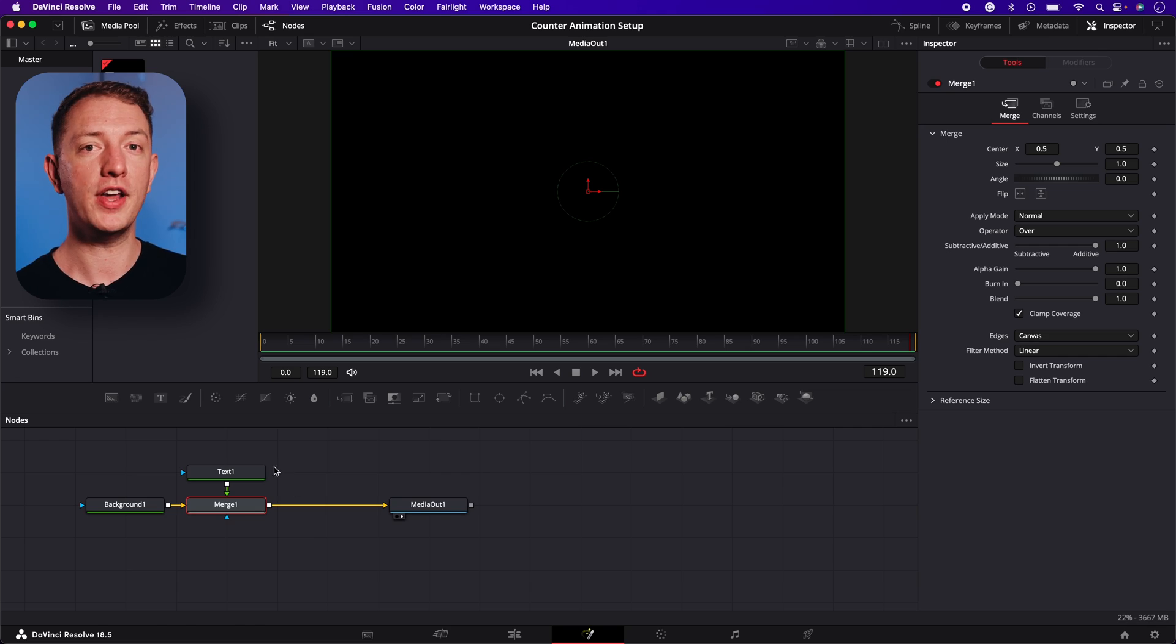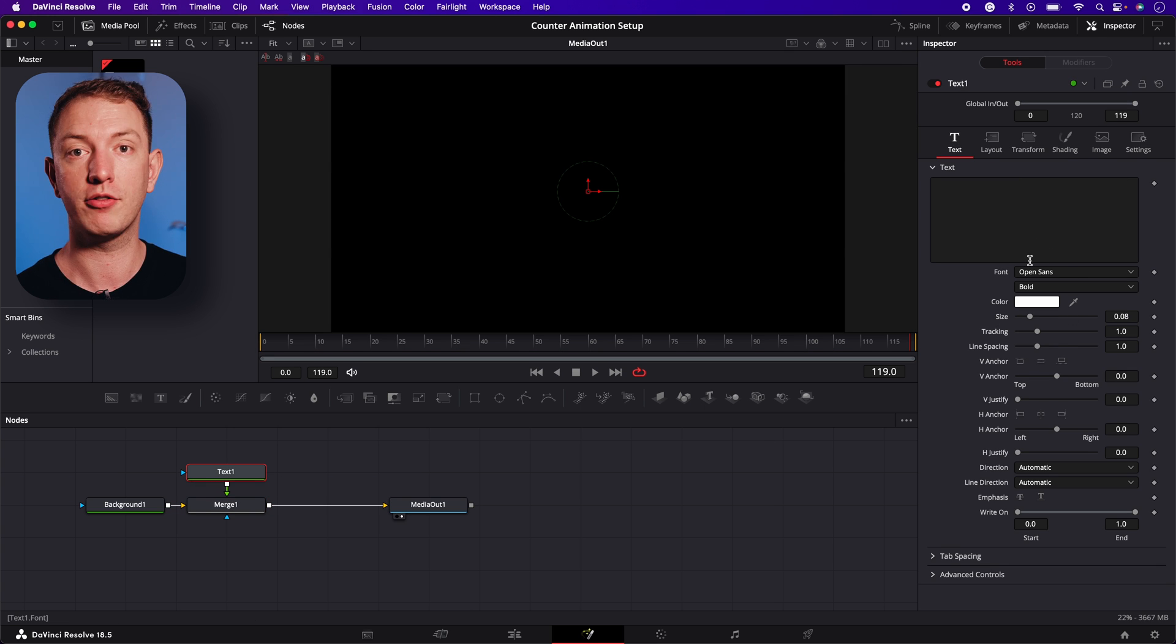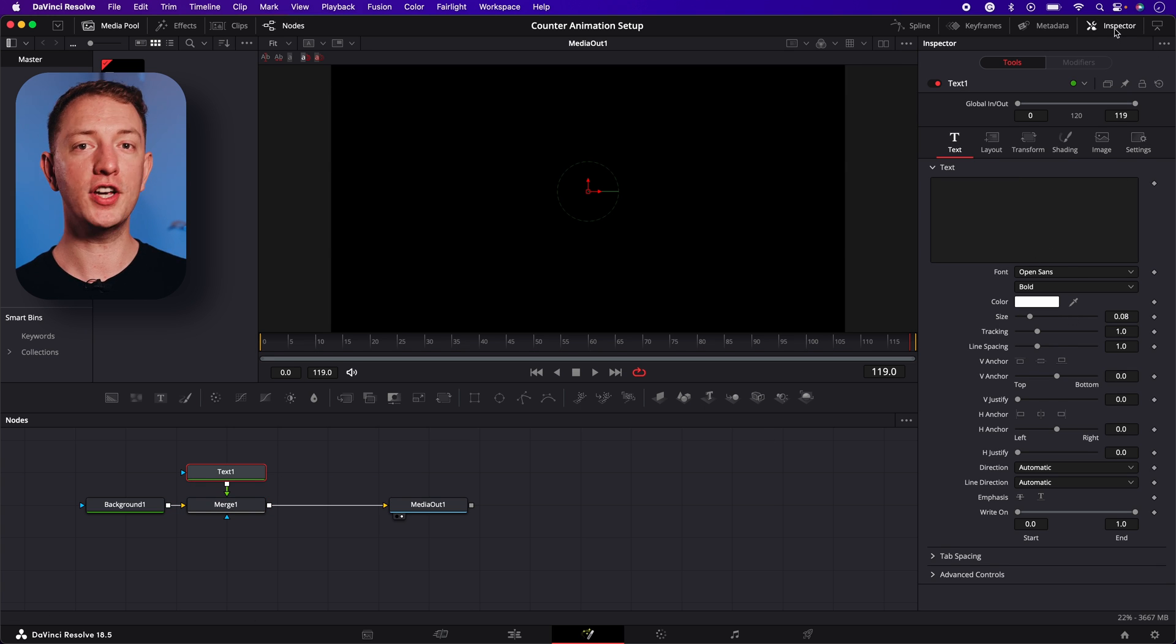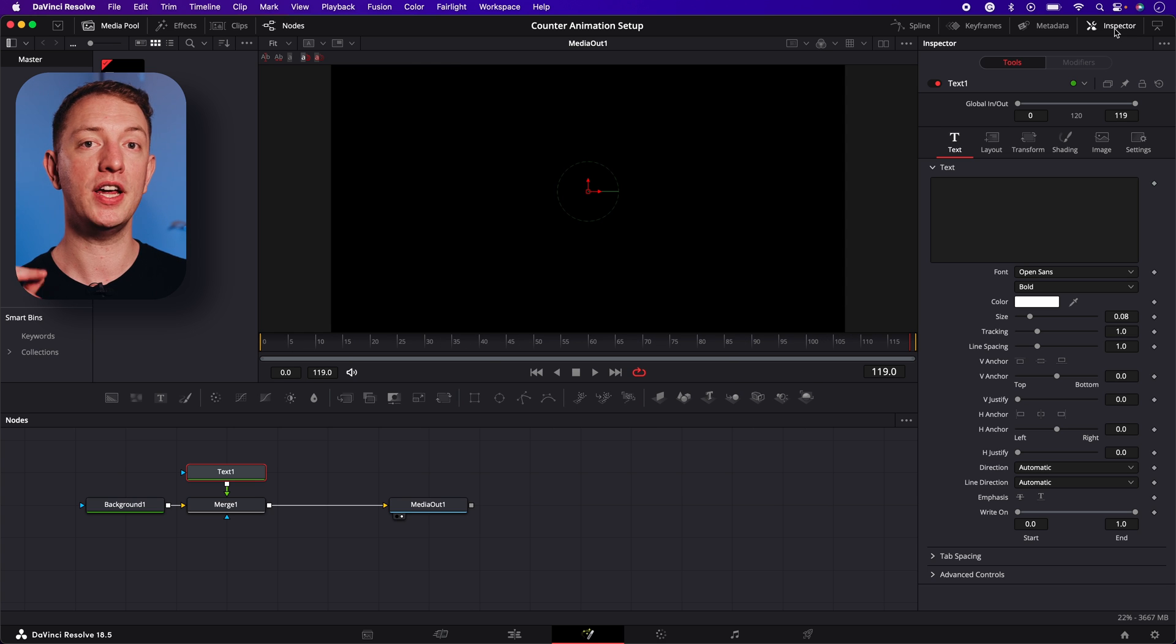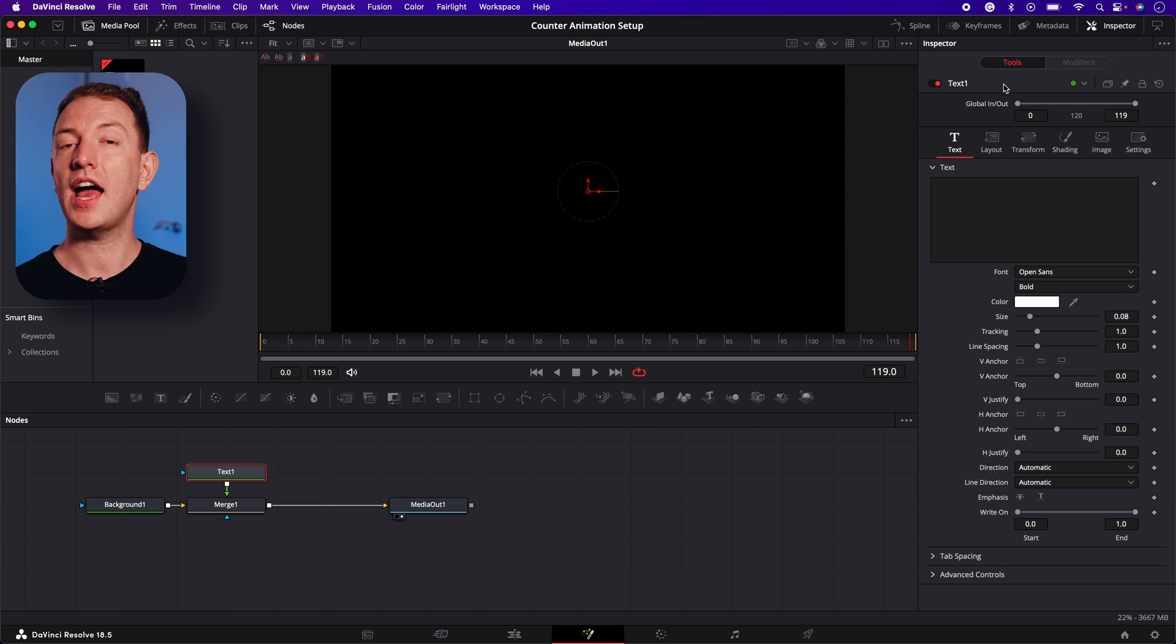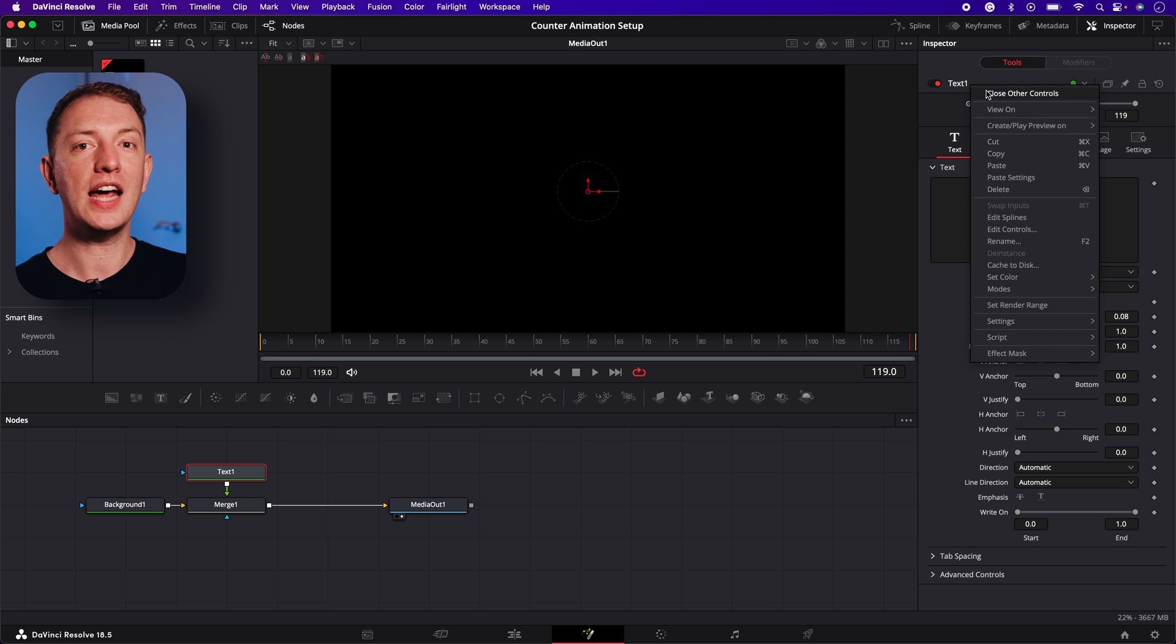Select the text one node and the controls will show in the inspector on the right. If you don't see this, you can toggle on the inspector tab in the top right corner. Right click at the top of the inspector panel where it says text one, then select edit controls.